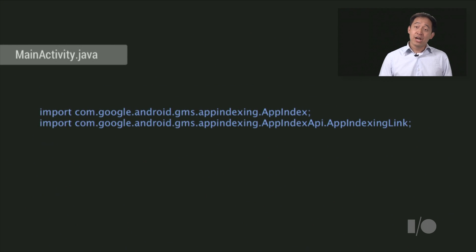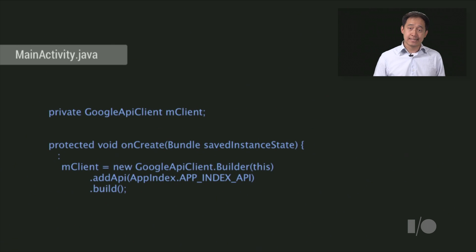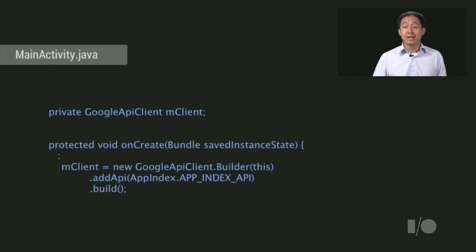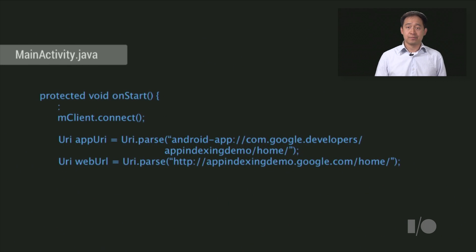Then, in your main activity, you import the App Indexing and App Indexing link classes. Next, you define a global Google API client, and in onCreate, you instantiate it.